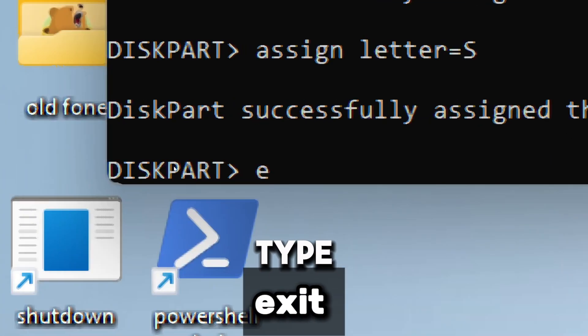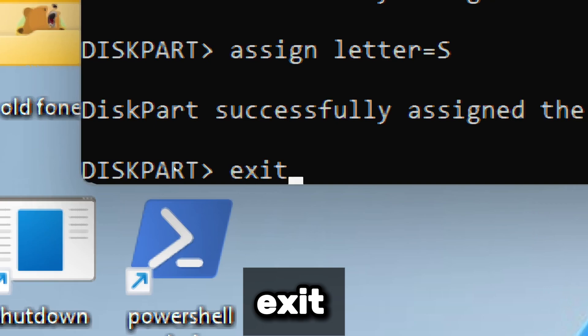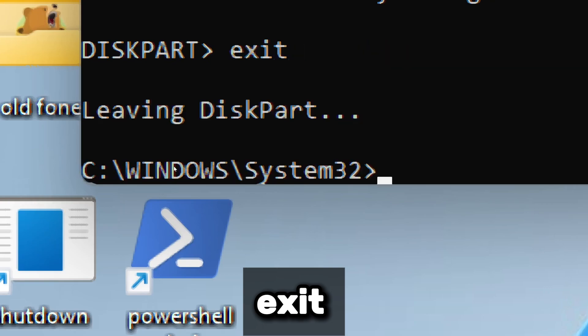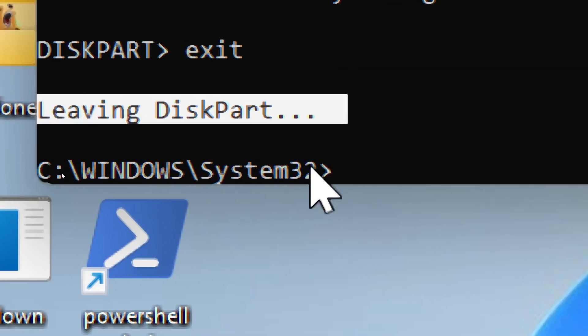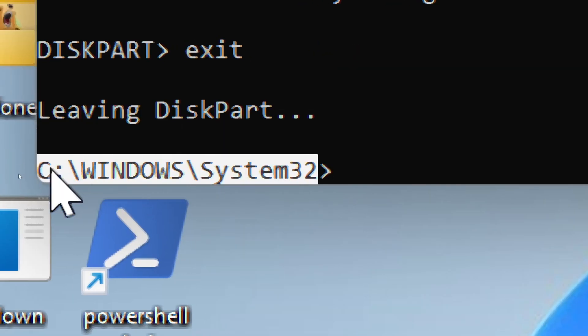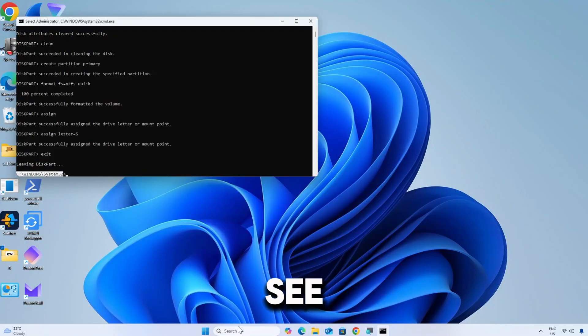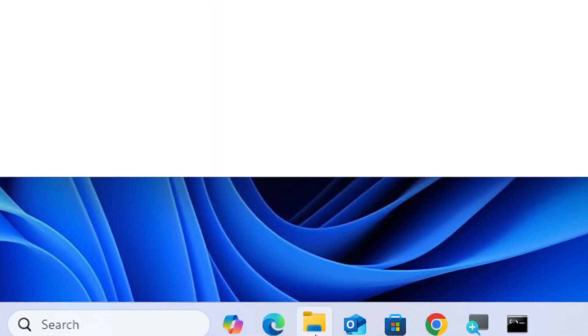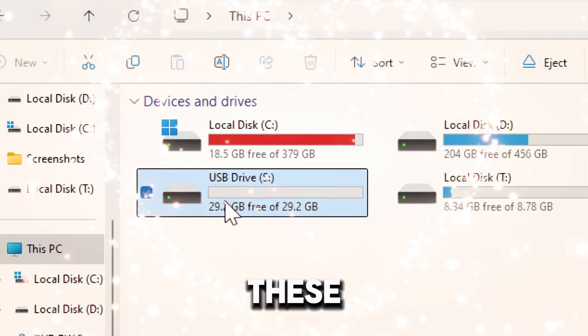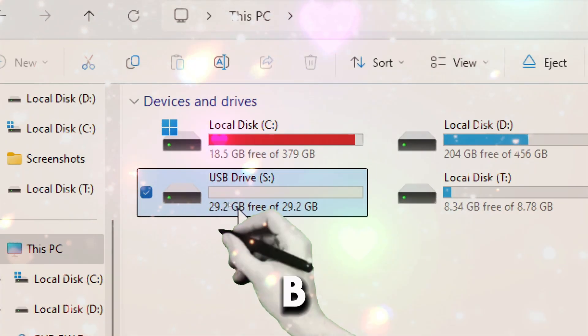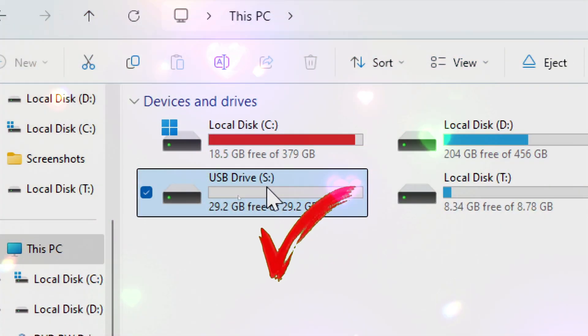Now type Exit, which exits the Diskpart utility and returns to the normal command prompt. After this, you should see the pendrive in File Explorer. Once you have run these commands, your USB drive is fully formatted and ready to use.